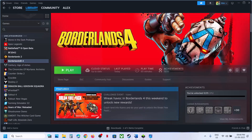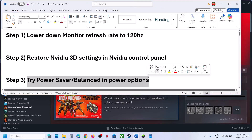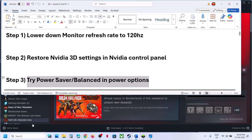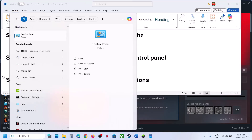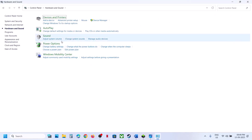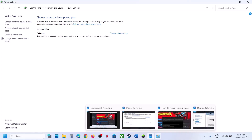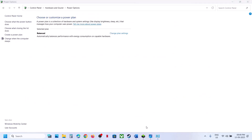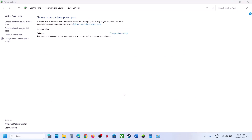If still not working, the next step is to try Power Saver mode or Balanced in Power Options. Type 'Control Panel' in the Windows search box, go to Control Panel, then go to Hardware and Sound, and click on Power Options. In my case it is set to Balanced, but in your case if you see Power Saver you can select it.